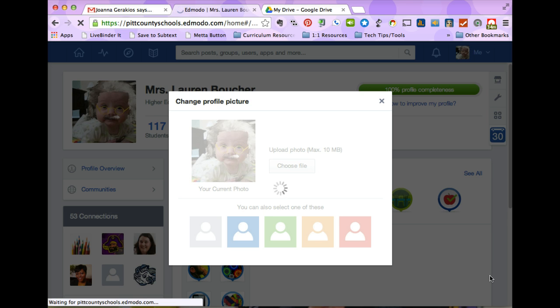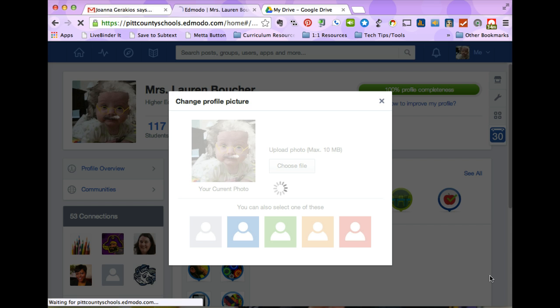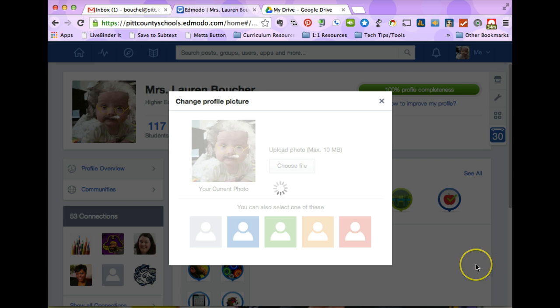And then once it has processed, your photo will be what you have chosen. And it might decide to work today.